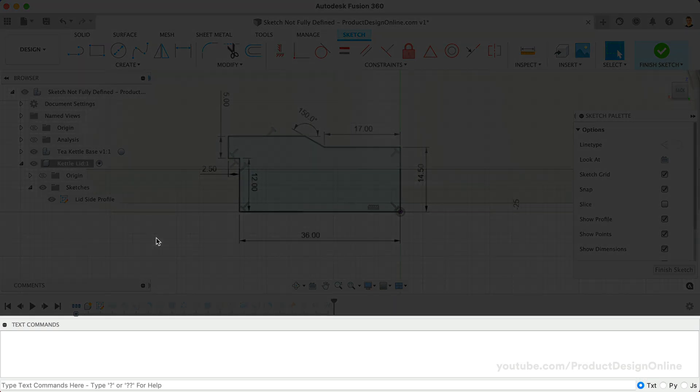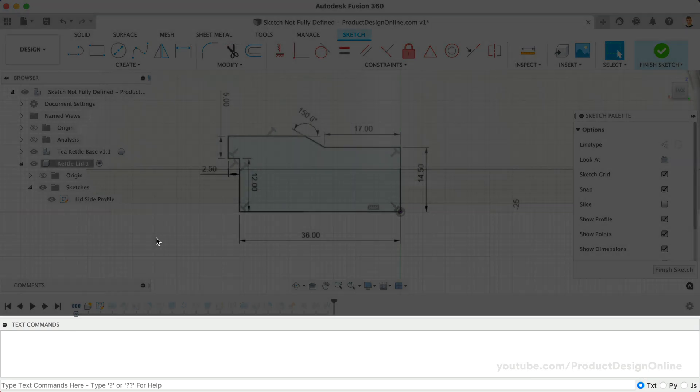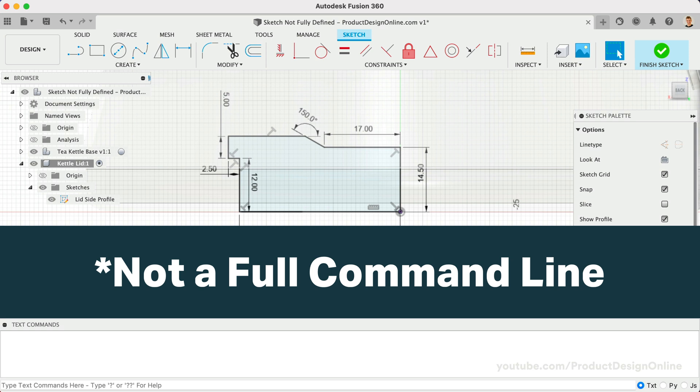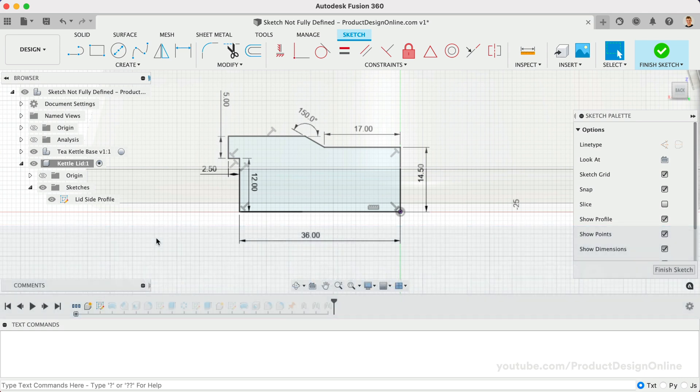It's here that we can run different commands similar to a command line, many of which are behind-the-scenes actions. For those familiar with AutoCAD, it's important to note that this is not a full-on command line compared to what's available in AutoCAD.